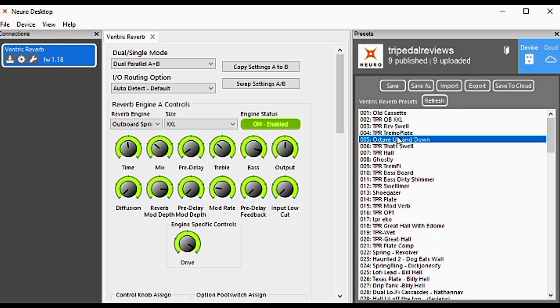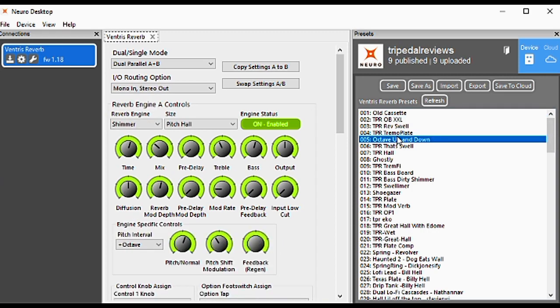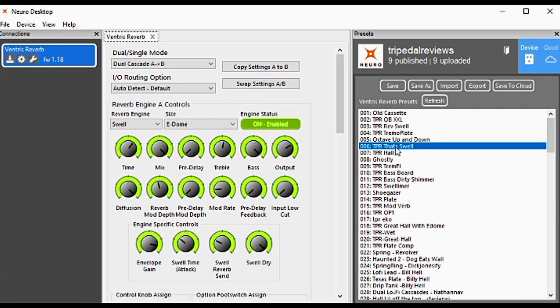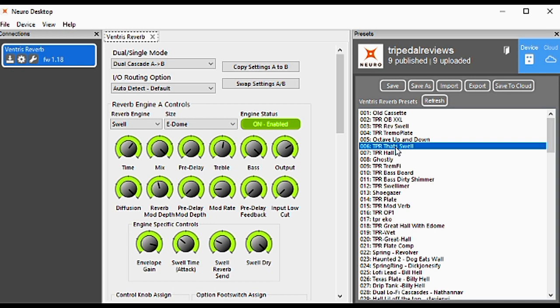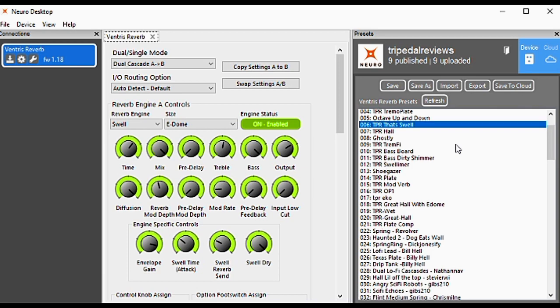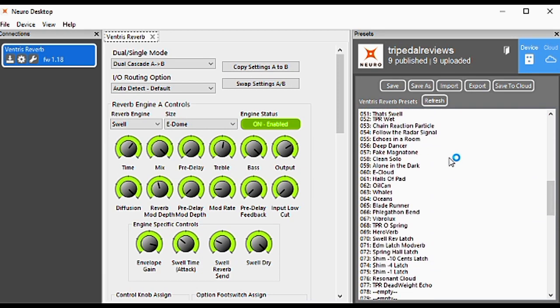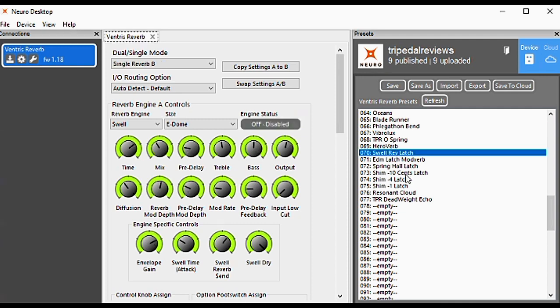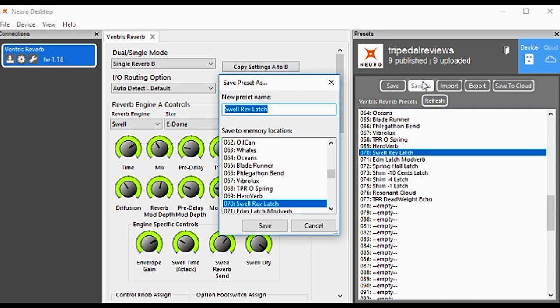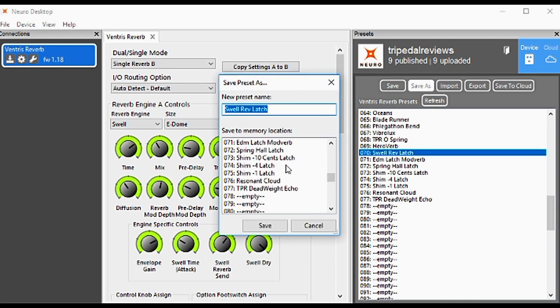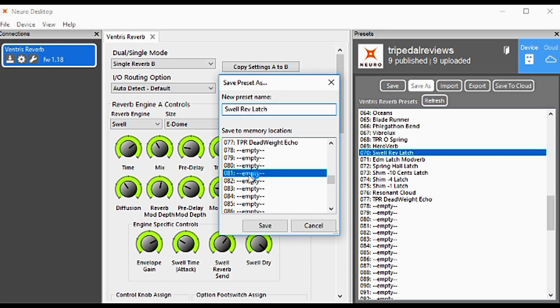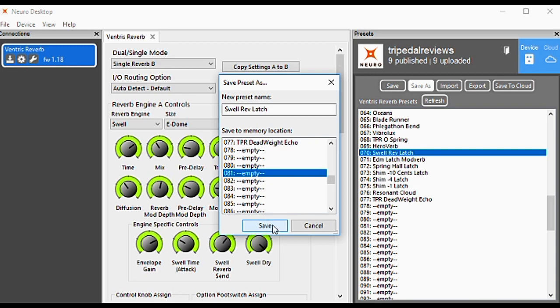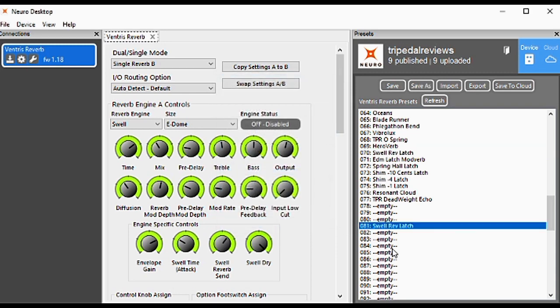To go through here, just click on any one of them. If you want to copy any of these to a different location, click on it and then click Save As. Come down here in the list and choose where you want to save it. If you want a new preset name, you can name it there, then click Save. It's now copied to a different location. If you want to erase it, right-click and hit Erase.